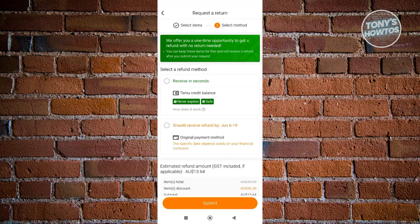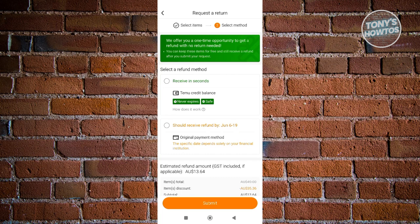From here, you should be able to see the option to select the method that you want for your refund. You could use or have a Teemu credit balance, which you will be able to receive in seconds and which will never expire.